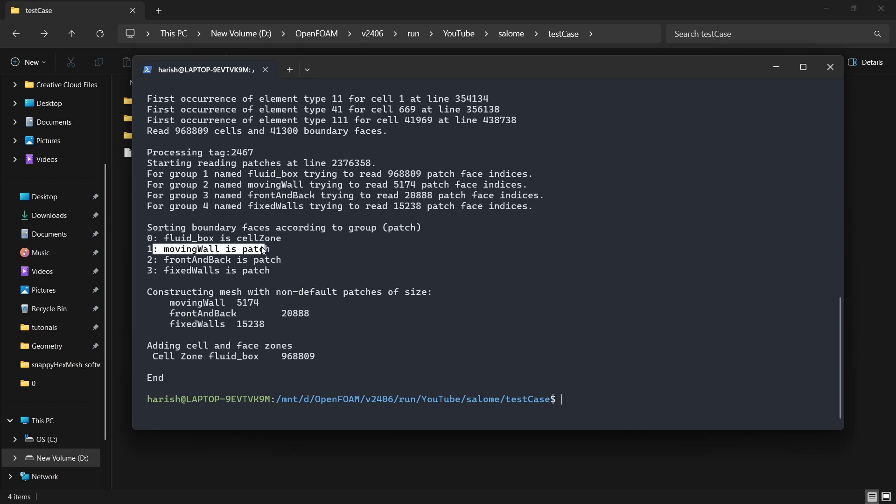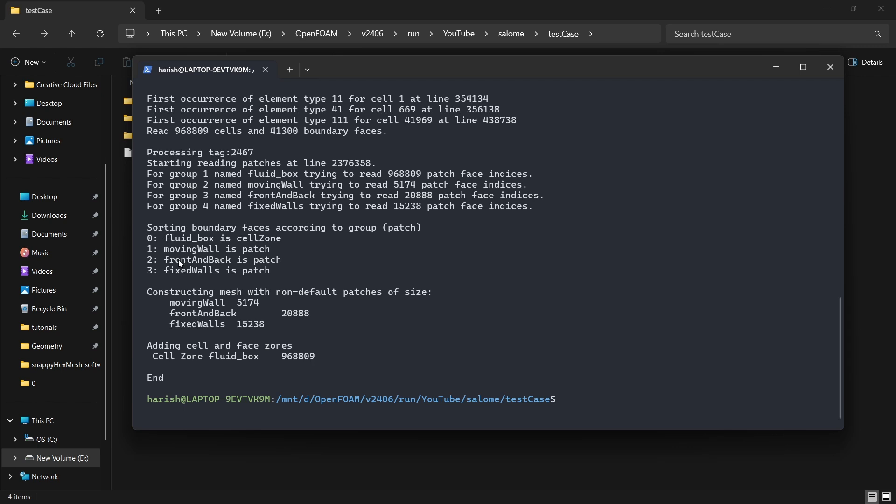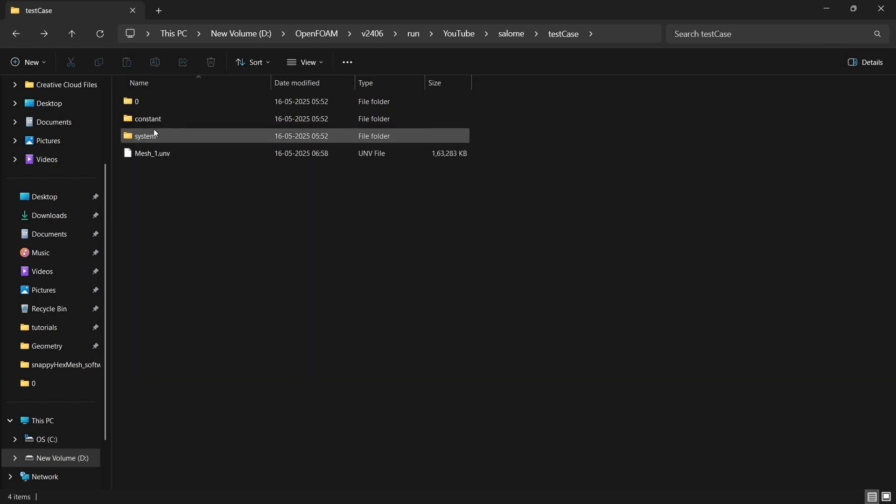You can see that we have sorting boundary faces. First we have fluid box, which is a cell zone. We have moving wall, which is a patch. And then we have front and back, which is a patch. Fixed wall is also a patch. So we have to change that the moving wall and front and back is a wall. So that is something that we have to do.